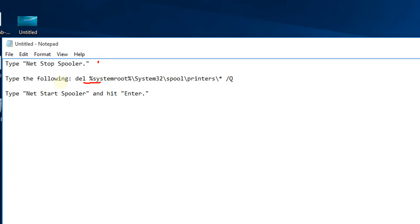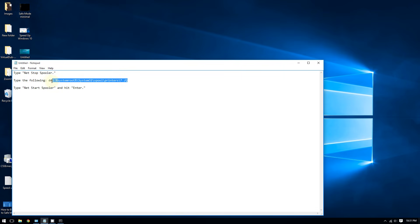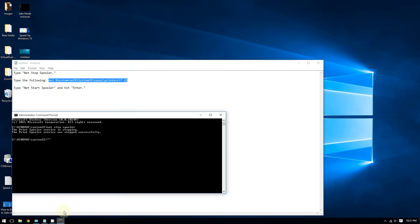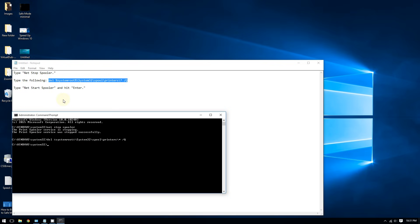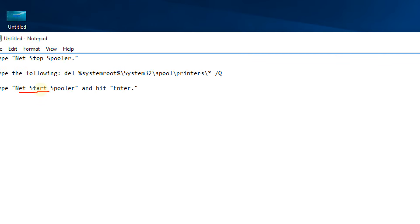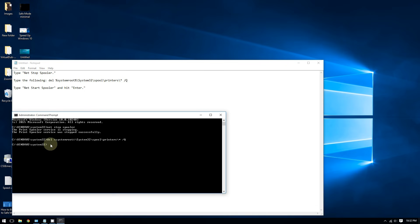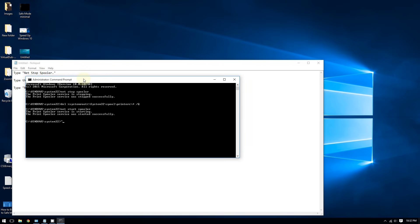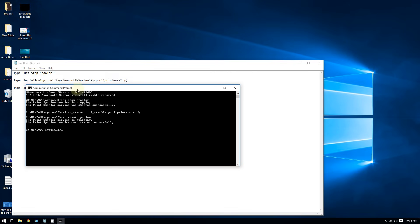Copy and paste the second command into the Command Prompt and press Enter. After that, restart the printer spooler by typing 'net start spooler' and pressing Enter. And there you go — that's how you clear the printer queue on Windows 10.